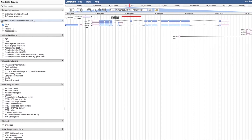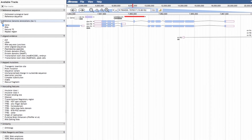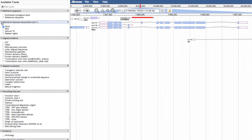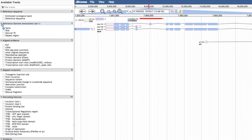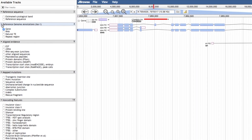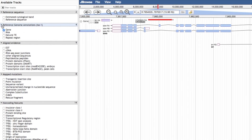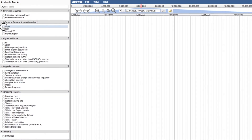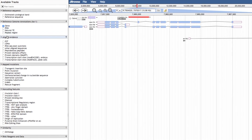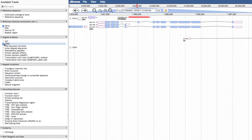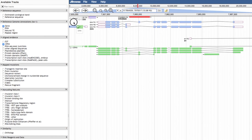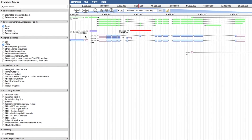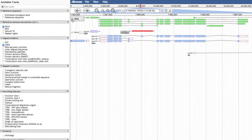On the left-hand side, the Available Tracks panel can be used to select tracks you want to display on the genome viewer. Available tracks are organised into expandable sections. To add a new track to the genome view, simply click on the track name. You can change the order of tracks in the display by clicking on the track title and dragging up or down.